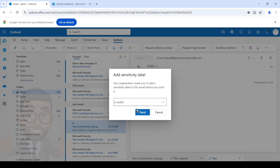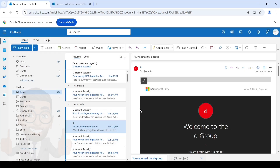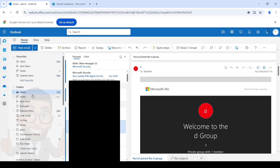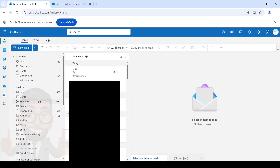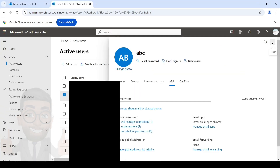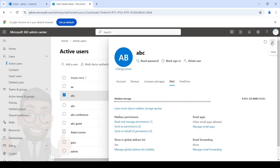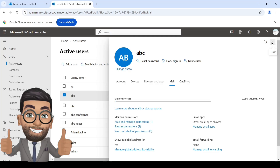The email has been sent. This is the sent items of my primary account and not the shared mailbox, but if you check the shared mailbox you will see it there. So there you go — this is how we can set send-as permissions on a user mailbox or a shared mailbox in Office 365. Do let me know if you have any questions in the comment section, and you guys have a nice day.